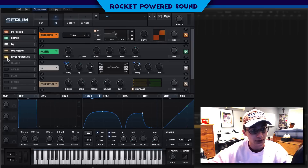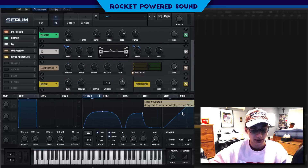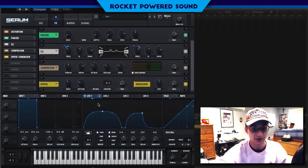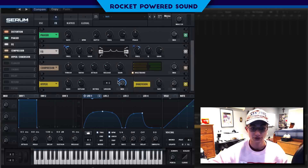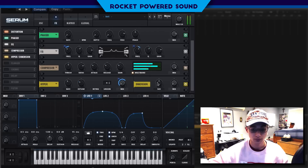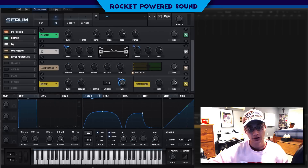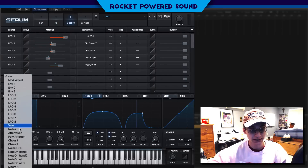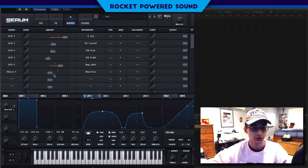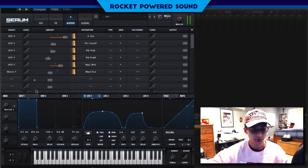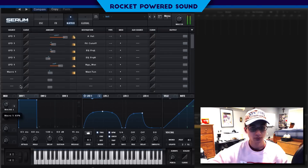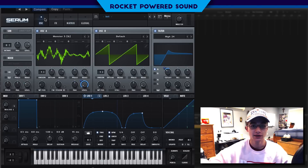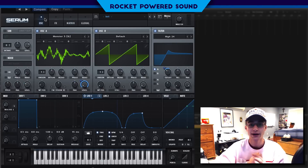Finally, we're going to go into the hyper and dimension section. We're going to modulate the mix on the hyper — I know it sounds weird, but hear me out. Then turn on the size, turn up the mix, and you can literally modulate the master tune. Set macro one to global master tune, and turn it up to about two semitones.